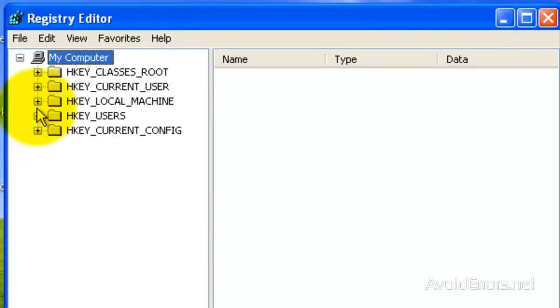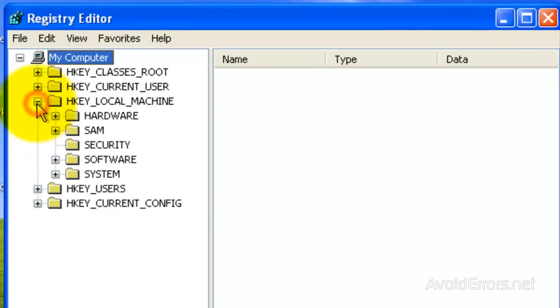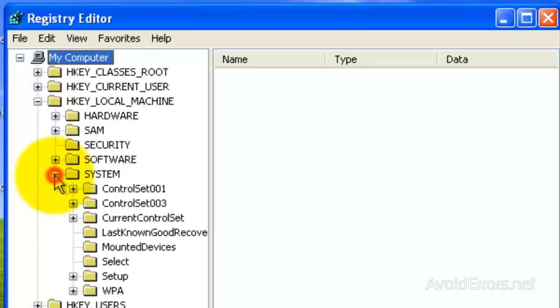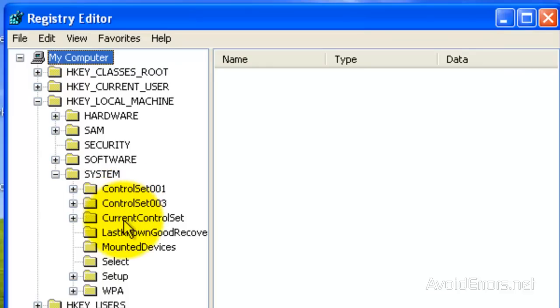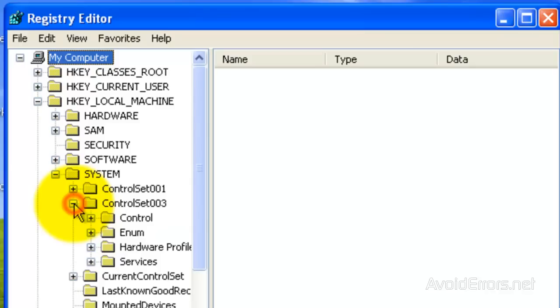Now expand HKEY LOCAL MACHINE, SYSTEM, and now select the higher control set, this one here, 003. Expand that one.